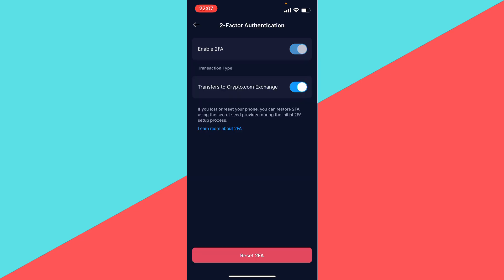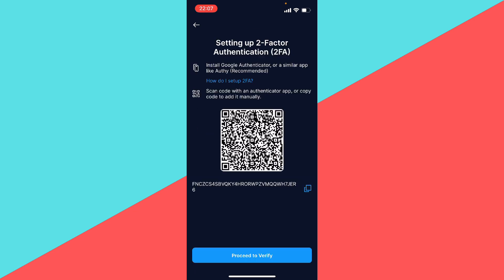So here you need to download one of two apps. I recommend either Google Authenticator or Microsoft Authenticator, whichever one doesn't make a difference, just make sure you download it. Here you have a code and you want to copy and paste that into the authentication app. I'm going to show you how to do it with Google.